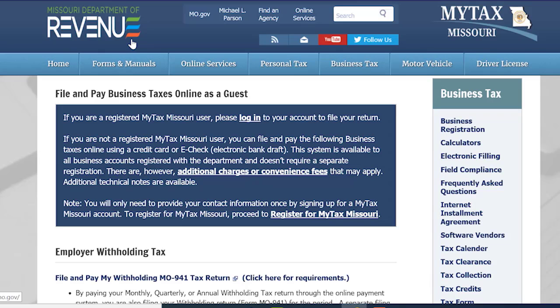Filing as a Guest Online is available to all business accounts registered with the department and does not require a separate registration. Please note that if you have new locations to add to your account, you will need to add them before filling out your return.